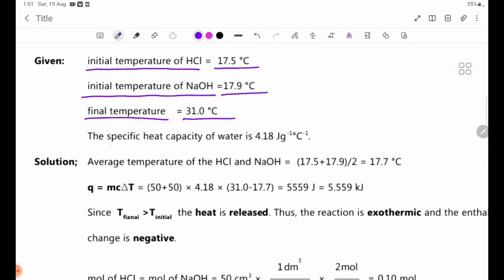The specific heat capacity of water is 4.18 joules per gram per degree Celsius.